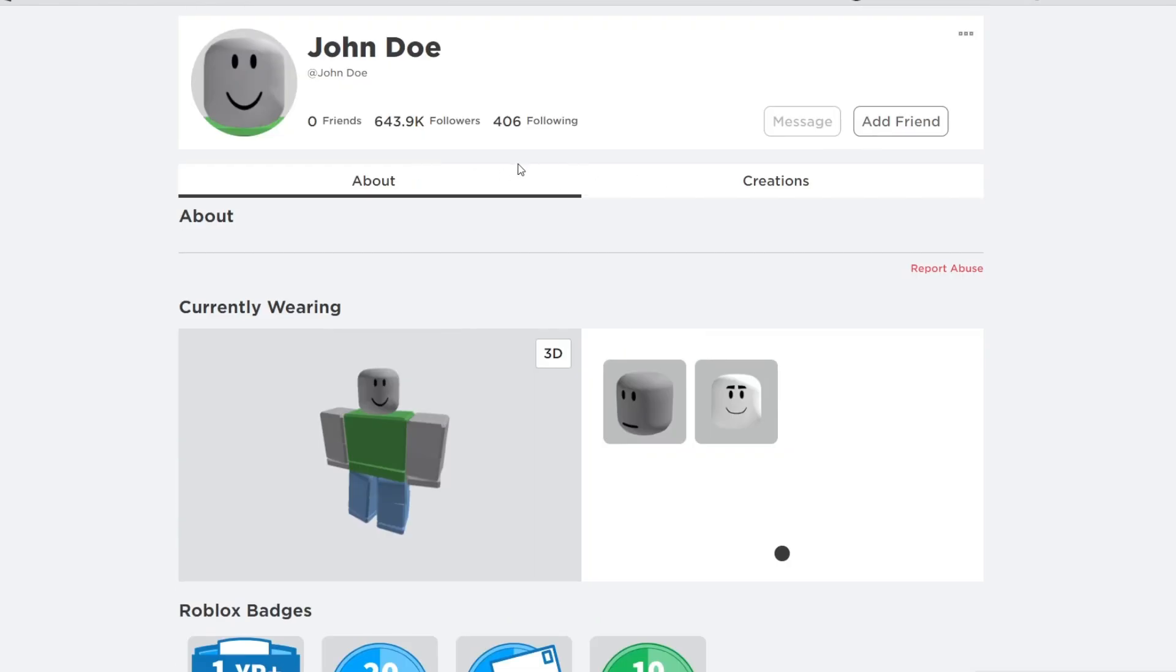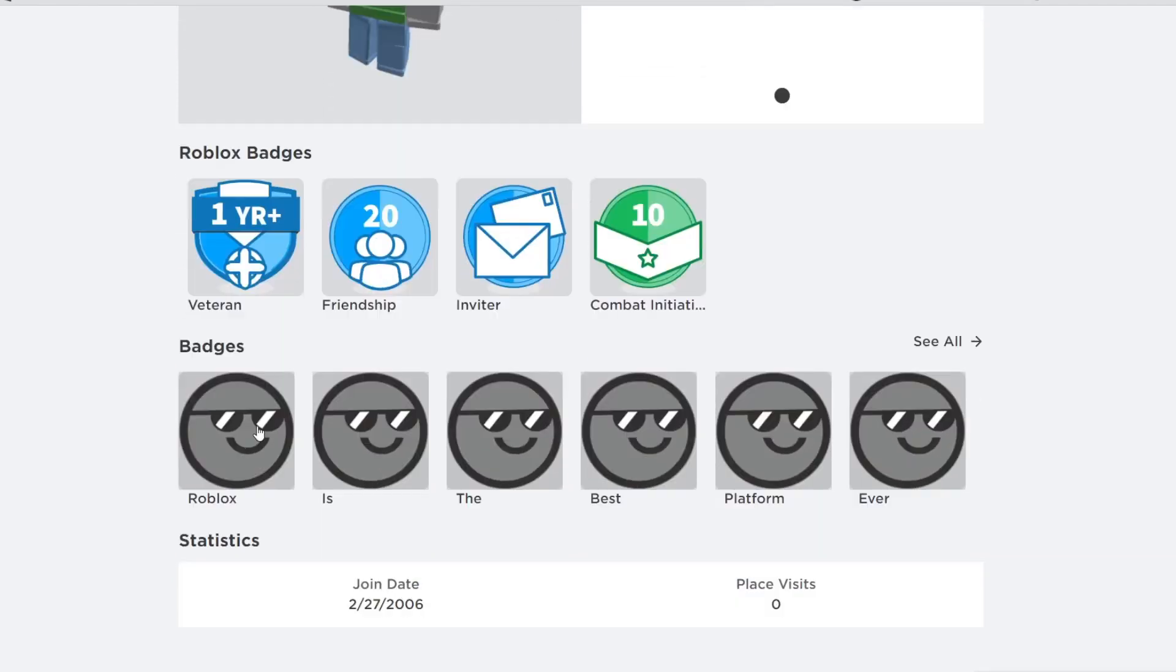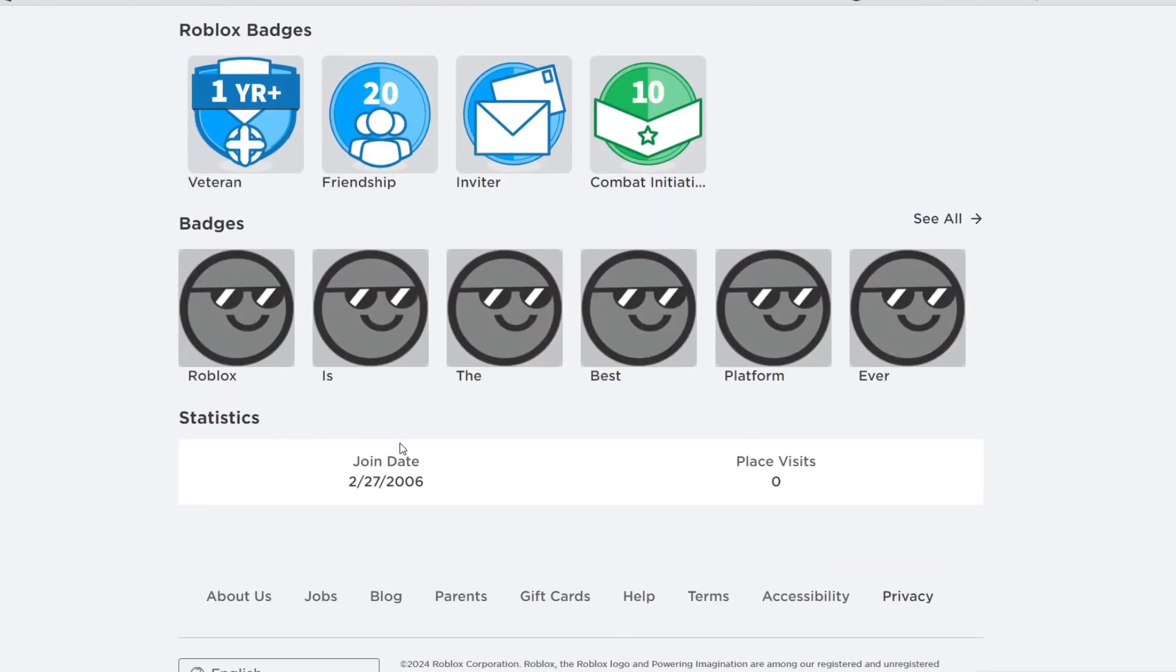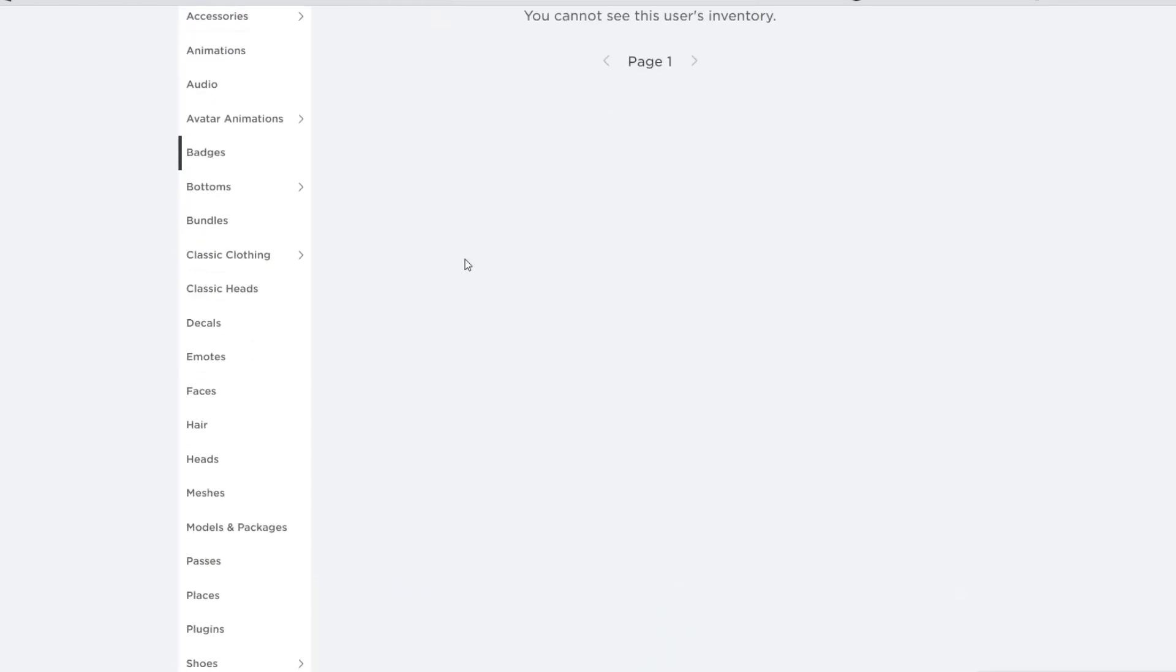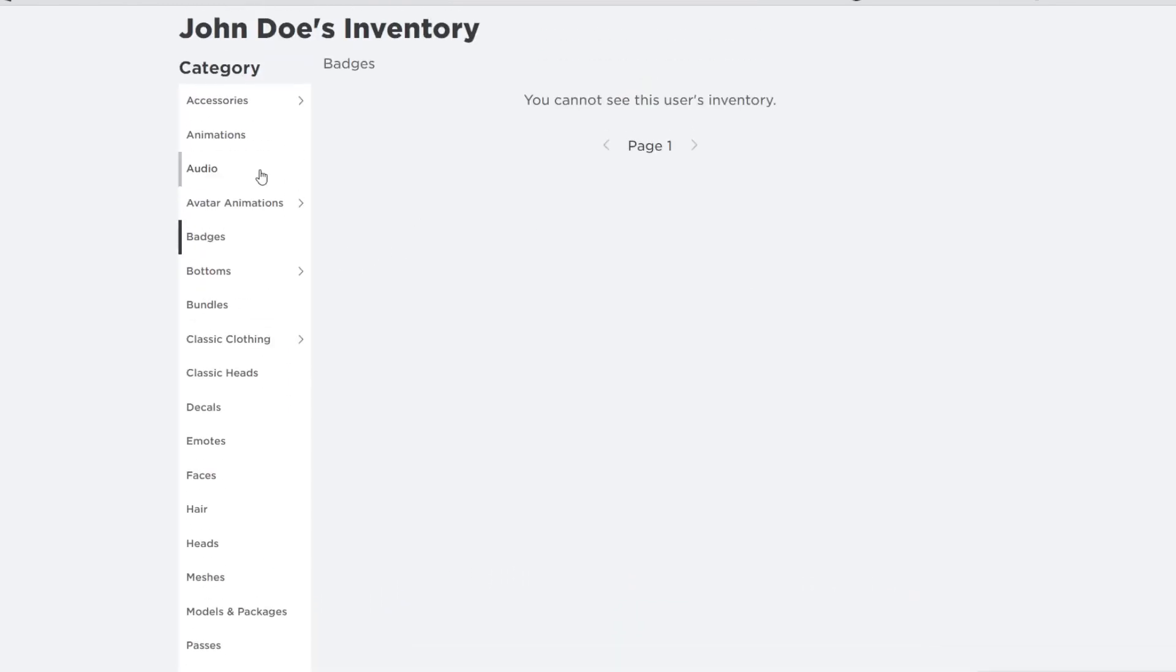And guys, its avatars actually changed. Look, cause in the video, the avatar was different. I guess that's pretty interesting. And it says Roblox is the best platform ever in the badges. That's the entire badge. I cannot see this person's badge. That's interesting.